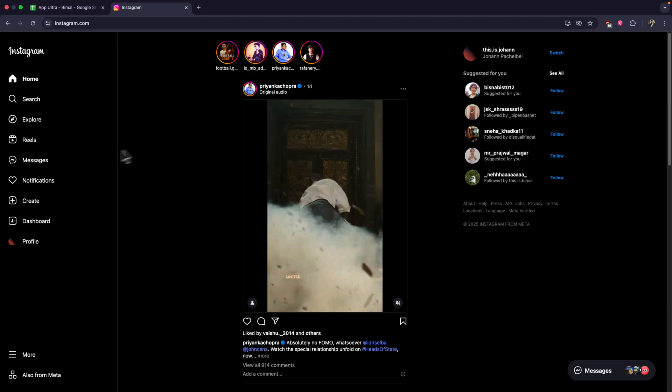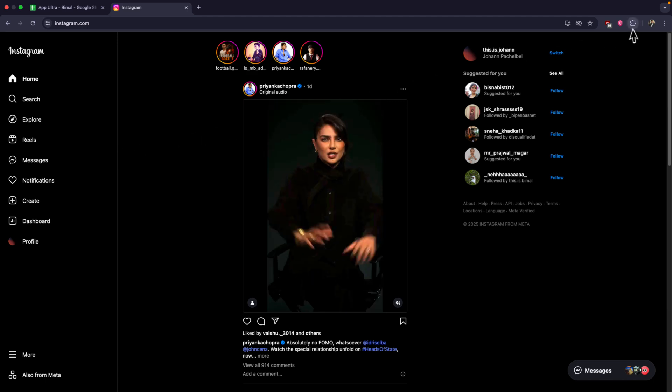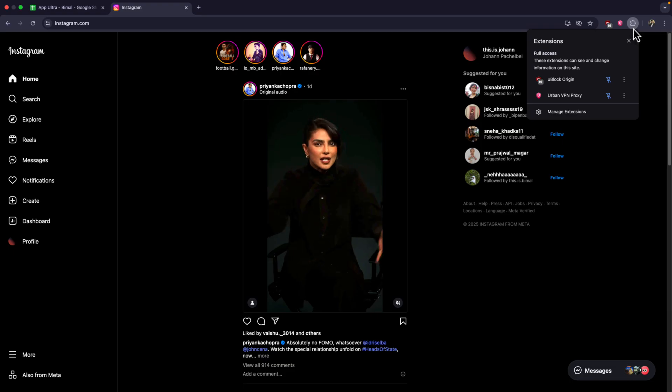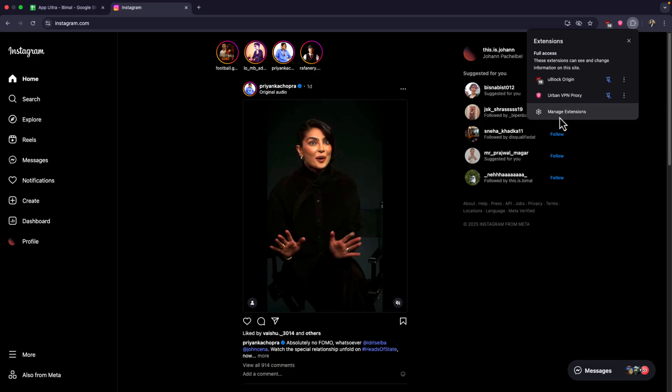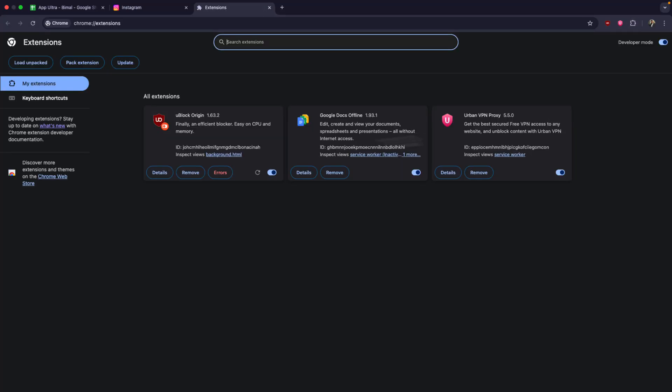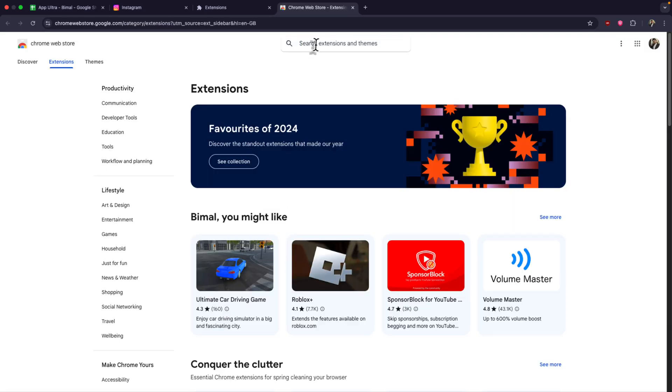Click on the extensions icon from the top right hand side and go to the option called manage extensions. Then on the left hand side go to Chrome Web Store. In the Chrome Web Store, search for any VPN of your choice.